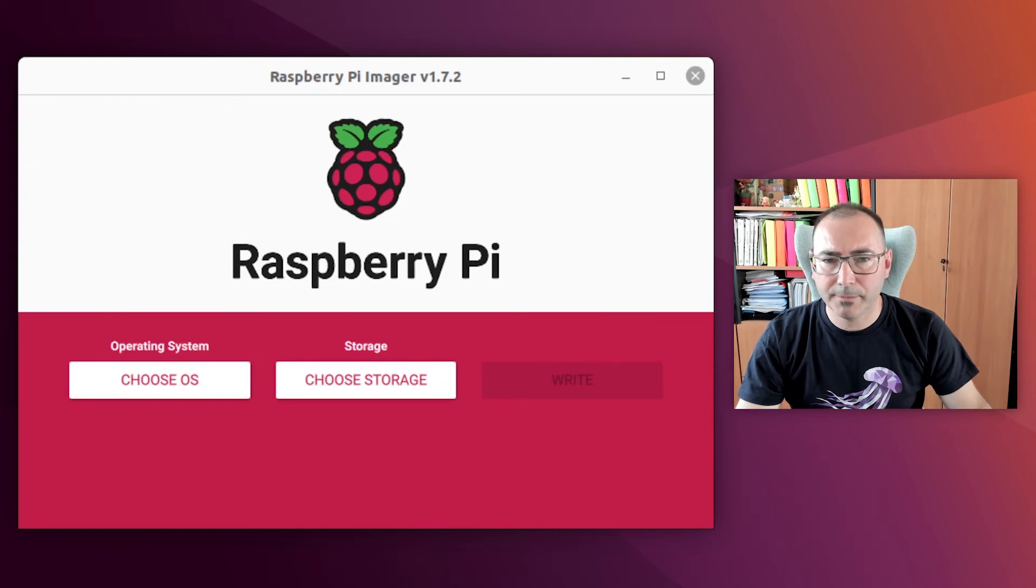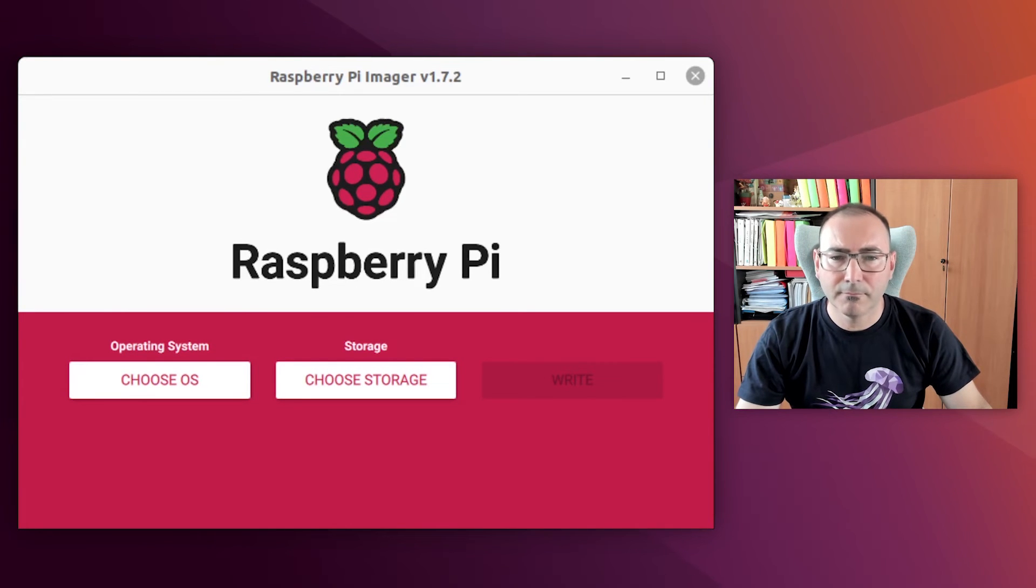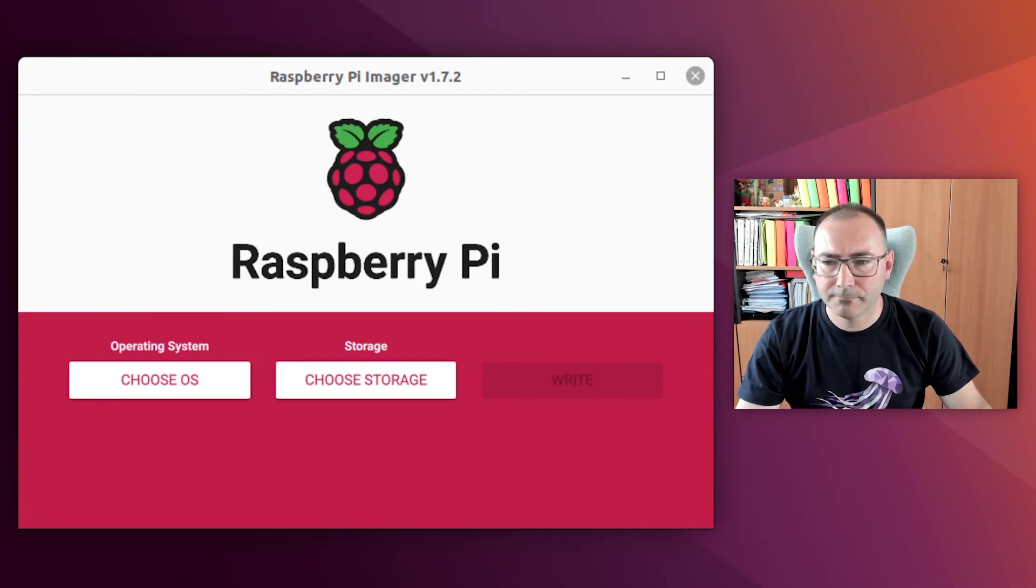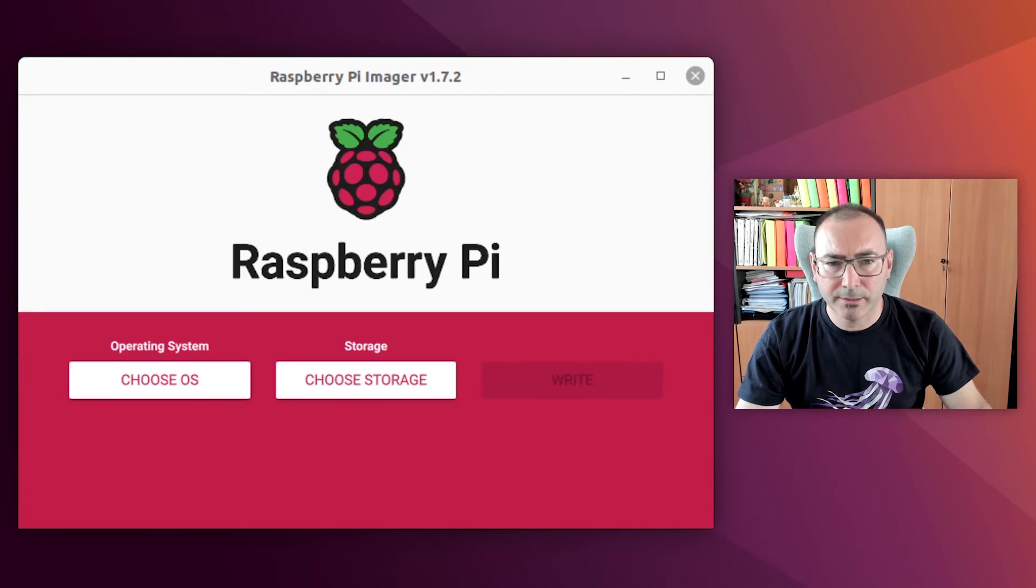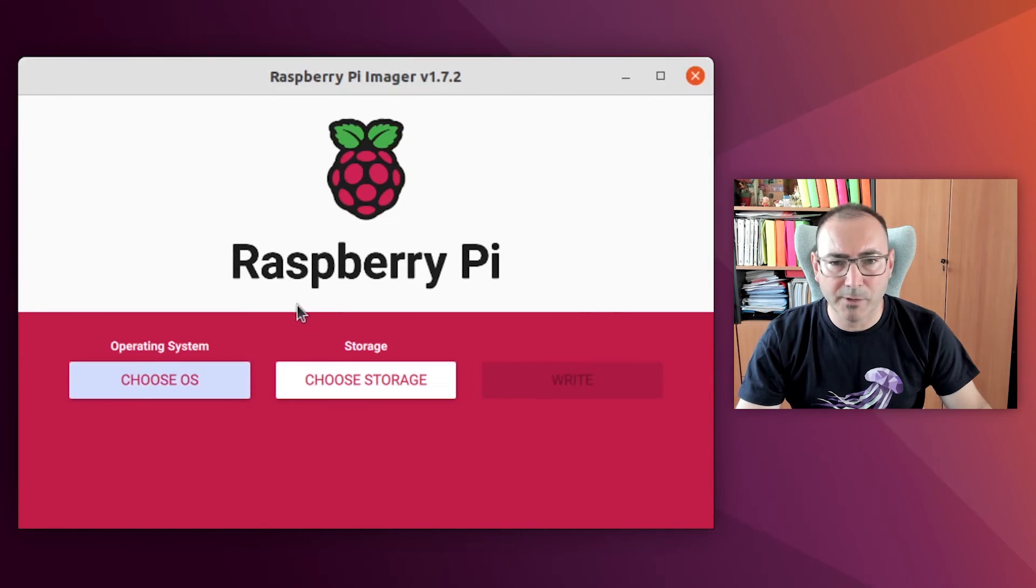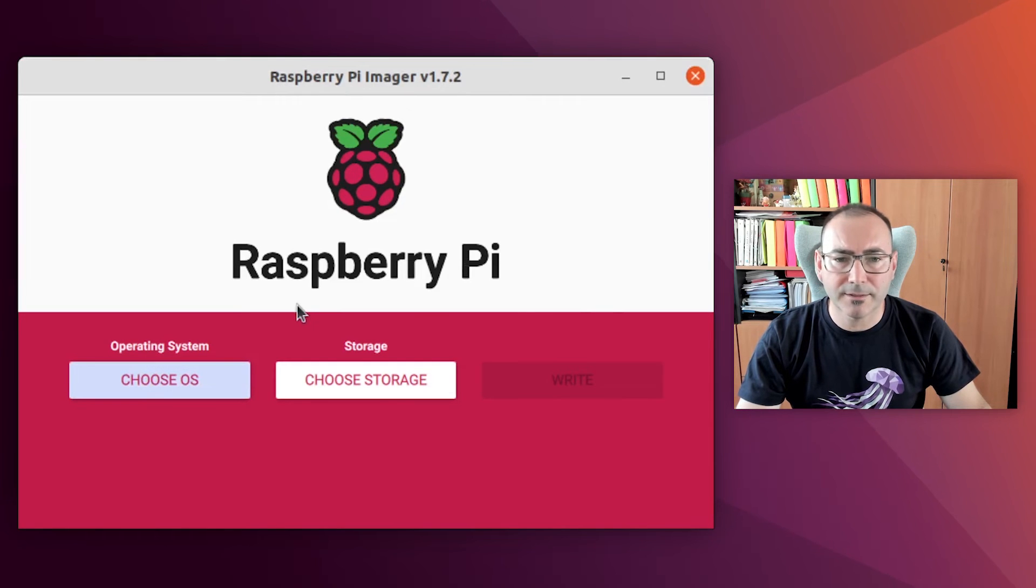The next step is to flash the SD card. There are many tools out there to flash SD cards, but I think that the simplest one is Raspberry Pi Imager. So that's the one I will show you.